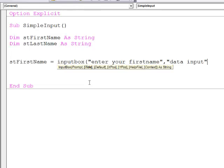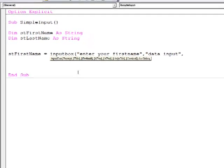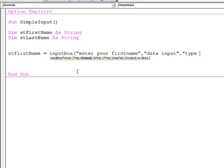If I type a comma, I can put in a default value. Again a string.